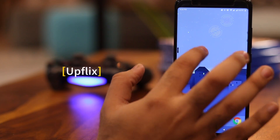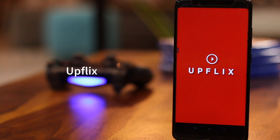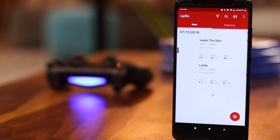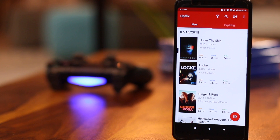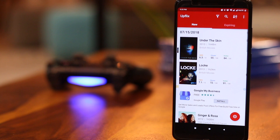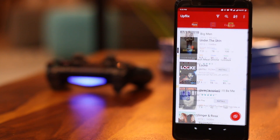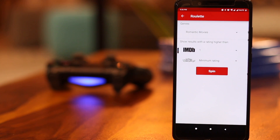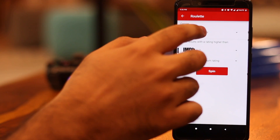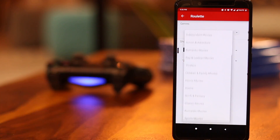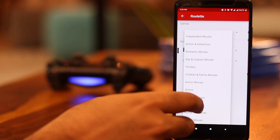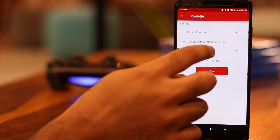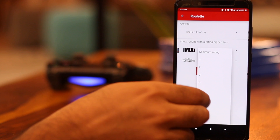Upflix is a simple app that lets you keep track of shows releasing on Netflix all around the world. Once you're in, you'll be shown a list of new TV shows and Netflix movies that you can watch. If you tap on the spinning reel on the right side of the screen, you can choose your genre or IMDB or Rotten Tomato ratings and tap on spin. Upflix will choose a random movie for you which falls in the criteria that you've provided.